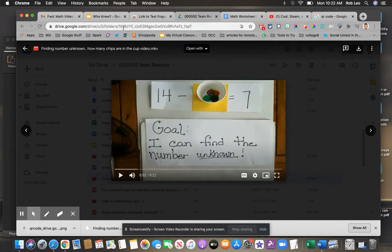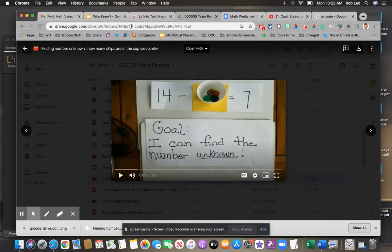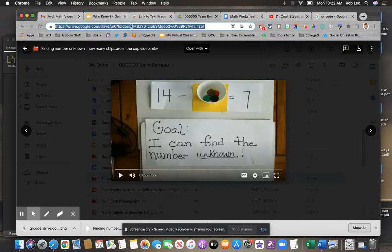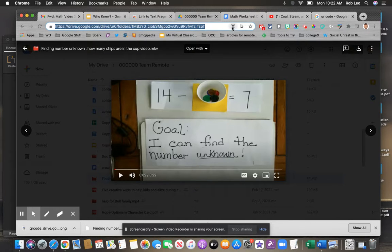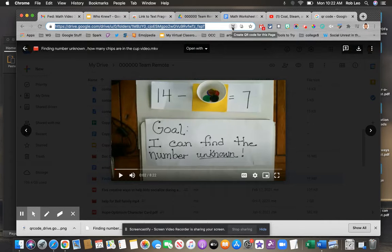Watch what happens when I highlight the URL. Again, I've already changed this so anyone with the link can view. I'm just going to highlight the URL, and you'll notice this little icon appears on the far right side of the URL. This is the QR code generator.